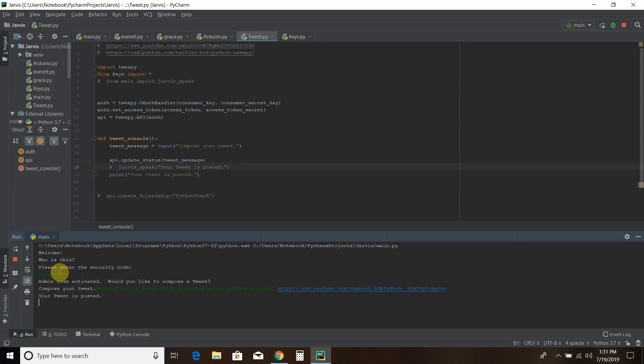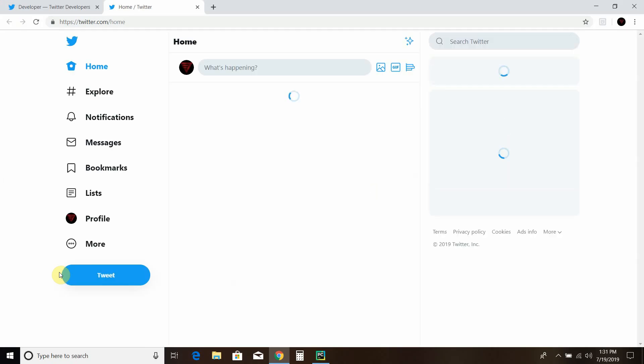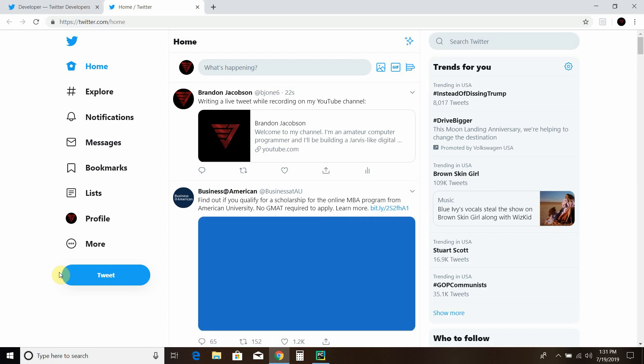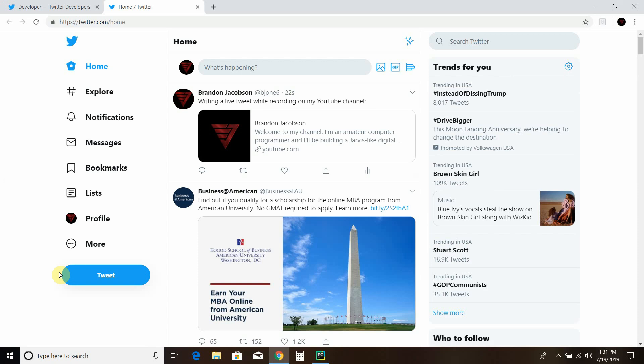Open Twitter. Open Twitter. All right, and there we go. So you can see on my Twitter, it says writing a live tweet while recording on my YouTube channel. And full disclosure, that was my first time using a link.